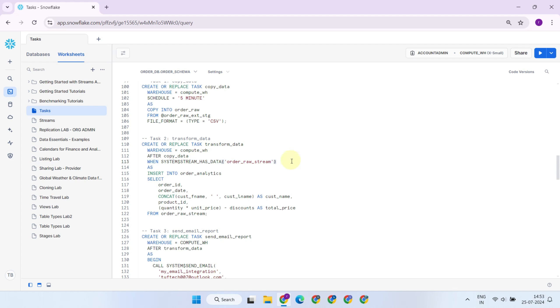The same workflow can be redesigned by creating external tables on top of the stage and setting up cloud file notifications. The code for this approach is available in the video description, so feel free to check it out if you're interested.